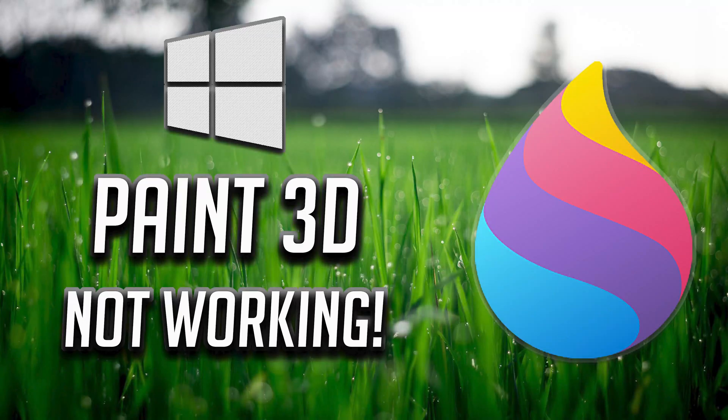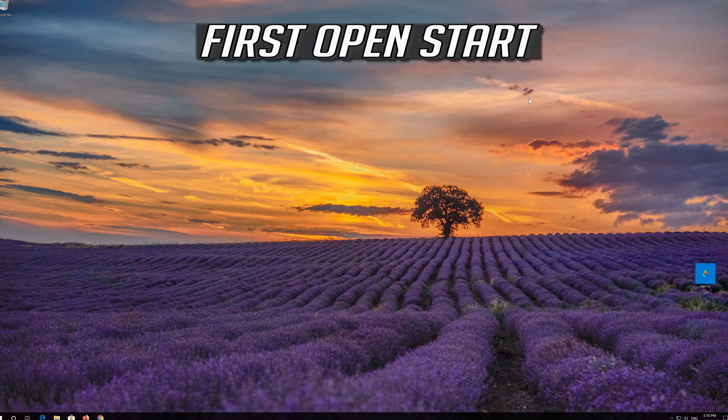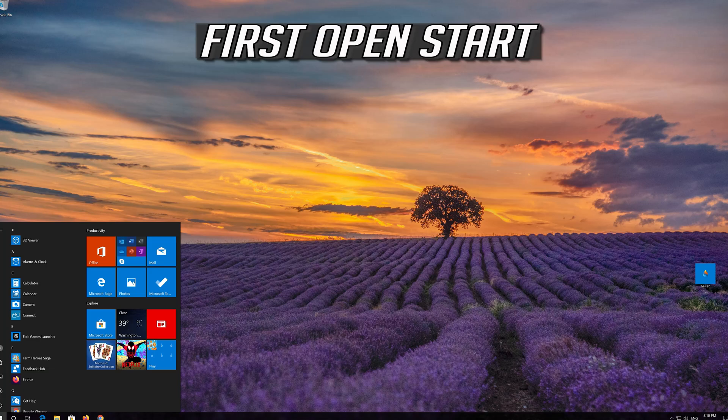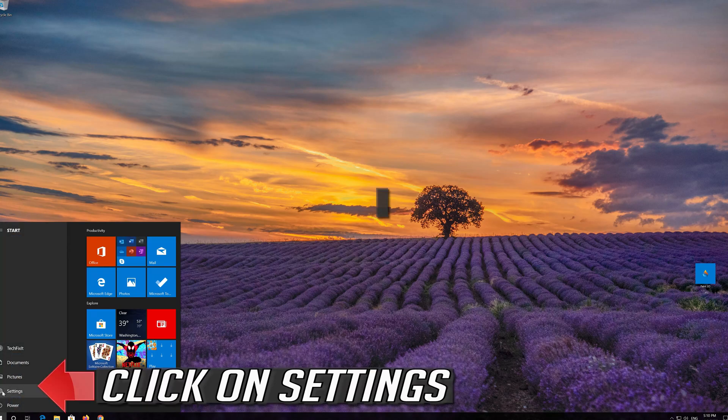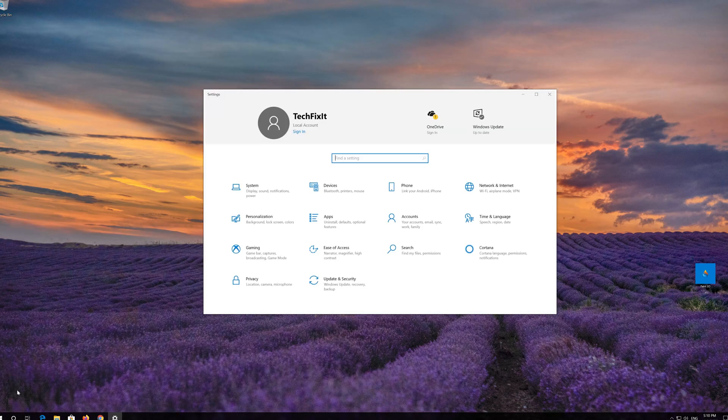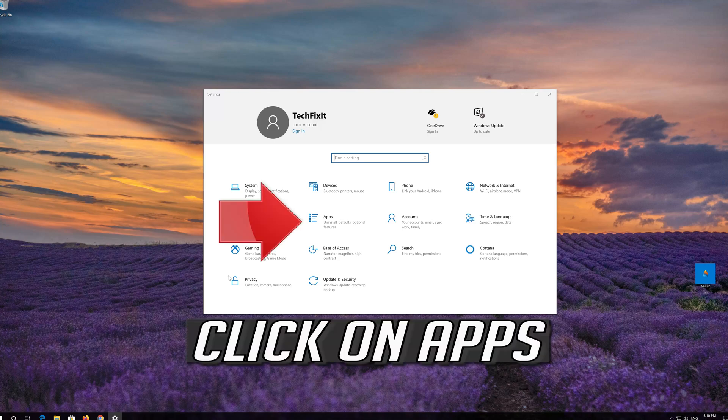How to fix Paint 3D app not working in Windows 10. First open Start, click on Settings, then click on Apps.